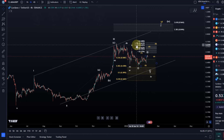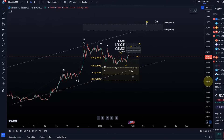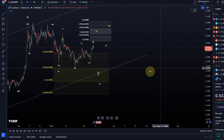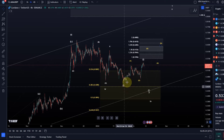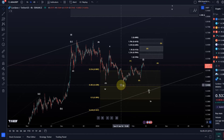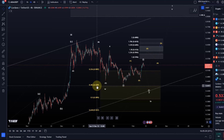Looking at this structure, it's possible that the Wave 4 correction ended on the 23rd of January at around 44 cents, just above the 38.2% retracement. But as you can see, the rally that has happened since then is clearly only in three waves.